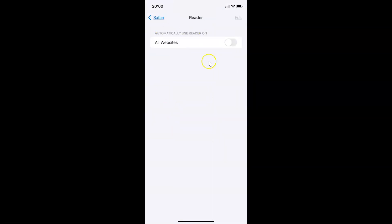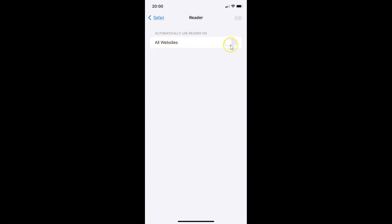Tap on Reader to open it. You can see it's opened and here we have the 'Automatically Use Reader' section. In this section we have 'All Websites' — currently the toggle is disabled. To enable it, tap the toggle button next to All Websites so it moves to the right. You can see it's now enabled.